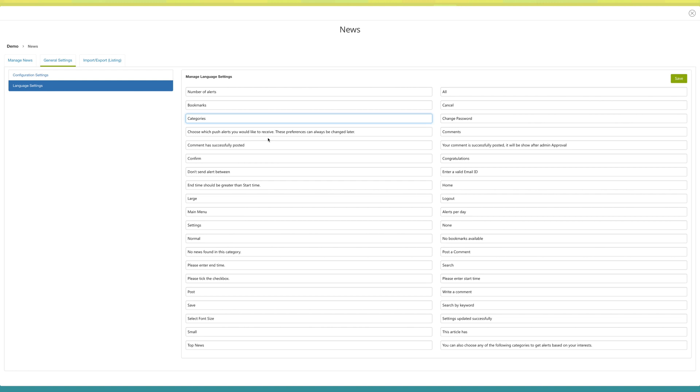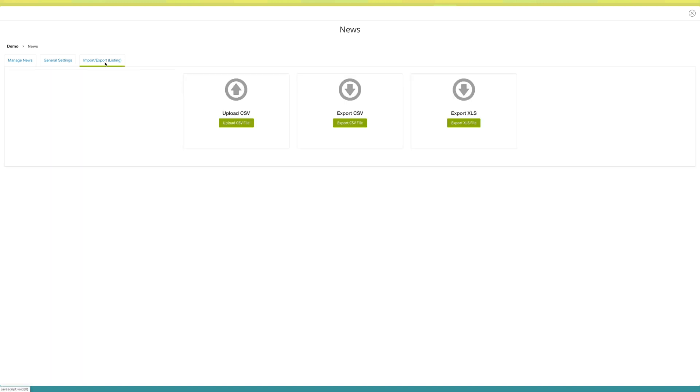Next comes import export listings. You can upload the news CSV file from here or export the files in CSV and XLS format here.